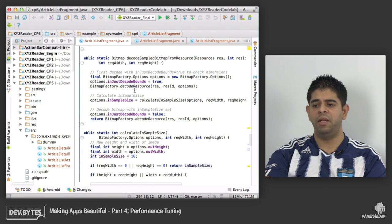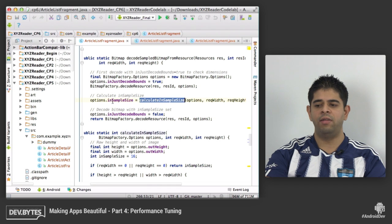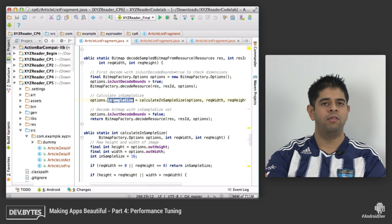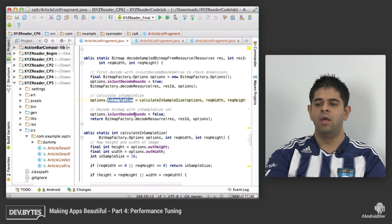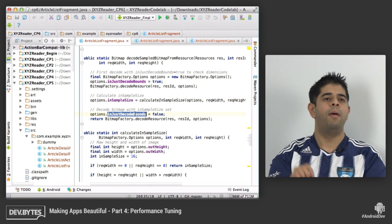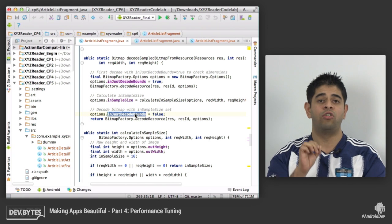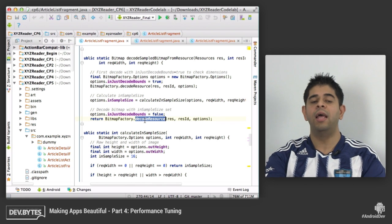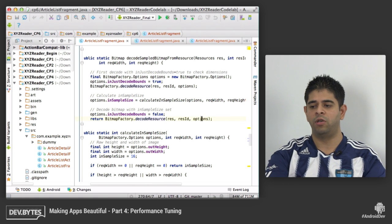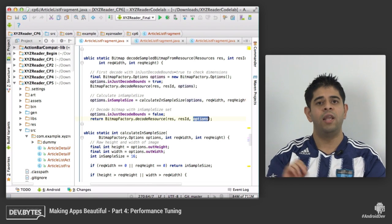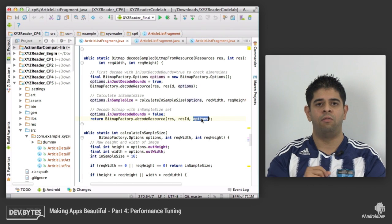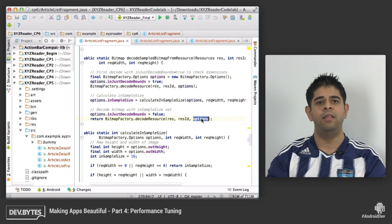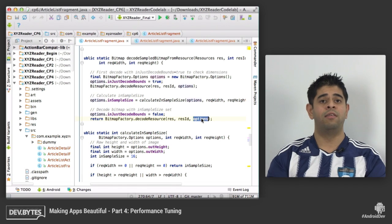Scrolling back up, we've calculated our inSampleSize and passed it to our BitmapFactory.Options. We then need to remember to set inJustDecodeBounds back to false, and then go ahead and load the bitmap with our options. So now that we've optimized it and we're loading these bitmaps in the resolution that we need them in, let's see what it looks like on the Nexus S.